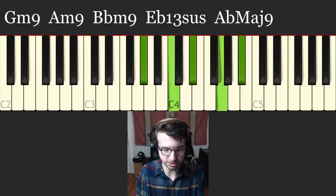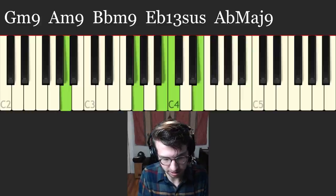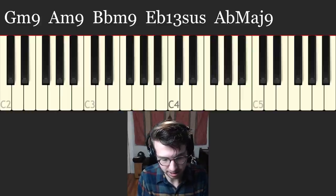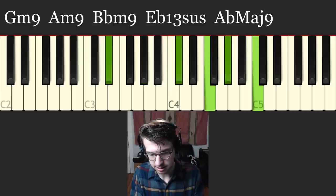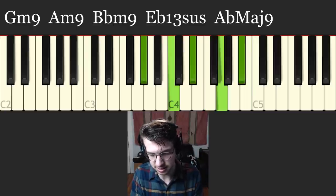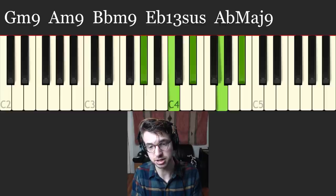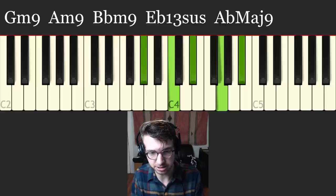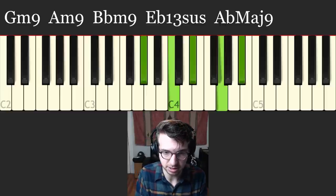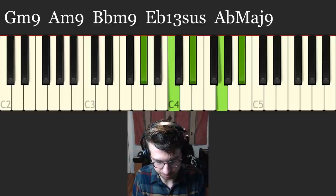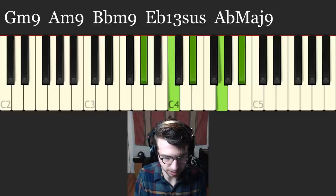So we're doing a 2 5 1 to A flat major 9 actually. So we end up there. I'll play what we have so far. And a little bit slower. G minor 9, A minor 9, B flat minor 9, E flat 13 sus, and then A flat major 9. Very basic voicing on the A flat major 9, just 1 3 5 7 9. Okay, let's continue on.